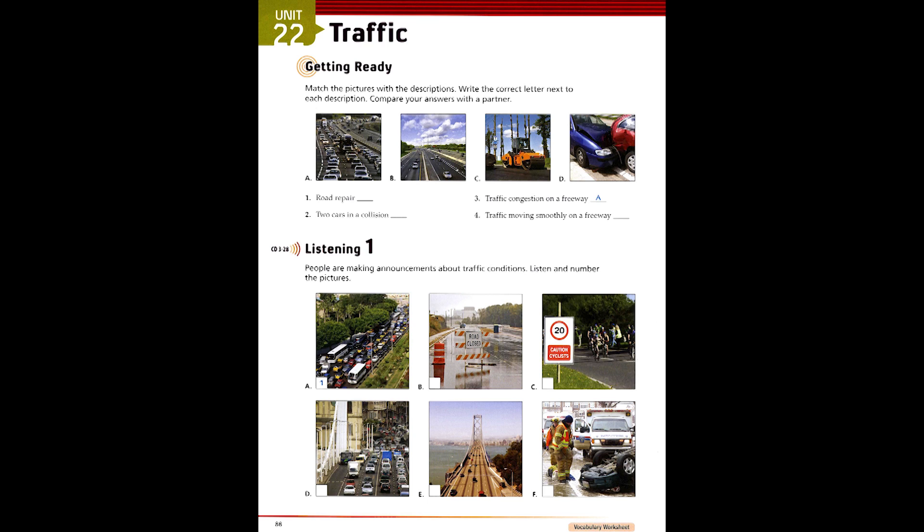4. There has been a traffic accident on Watergate Drive. An ambulance has arrived, but keep away from Watergate Drive. There is a lot of traffic backed up.